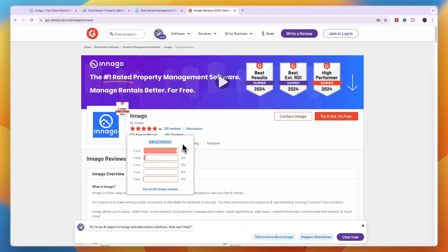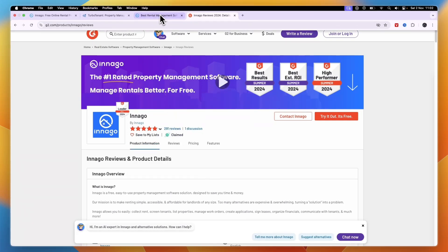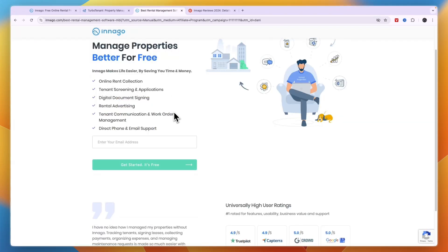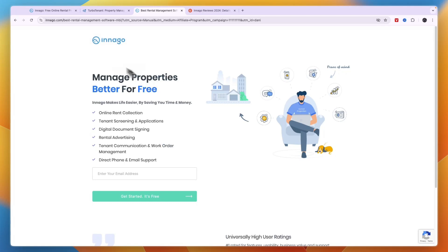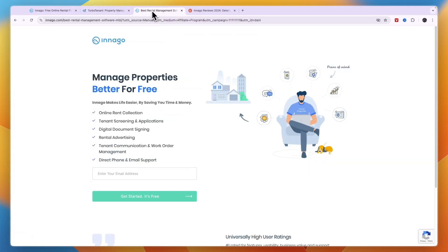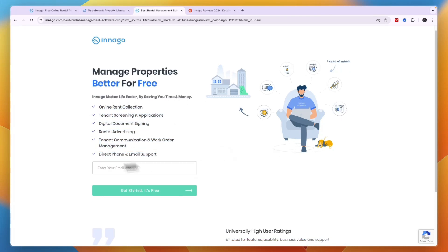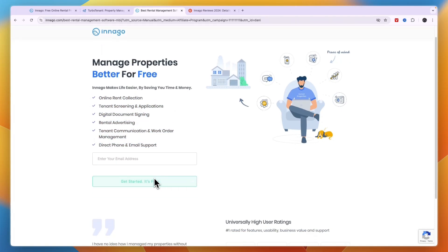Now if you want to get started with Innago for free, you can use the link in the description, and through that link you will basically be able to use Innago for free forever and you will also get amazing customer support. And I would 100% recommend Innago out of these two. I would not use TurboTenant, I would personally use Innago. So click on the link in the description to get Innago completely for free forever. You get all of this right here for free, so all you need to do is enter your email address and then click on get started.